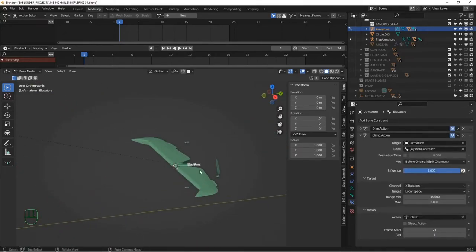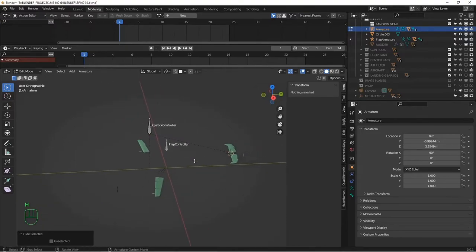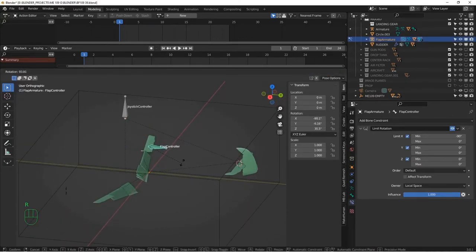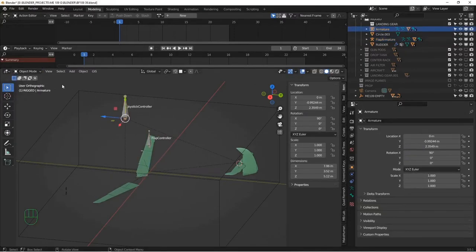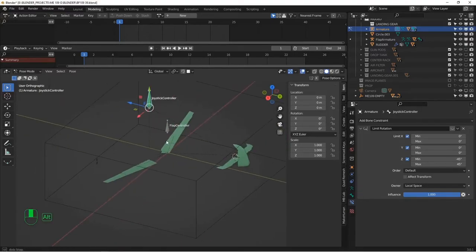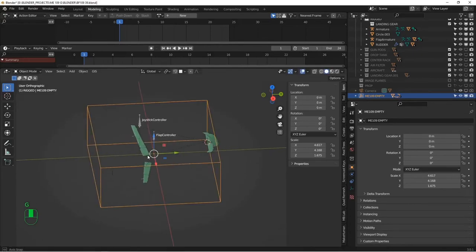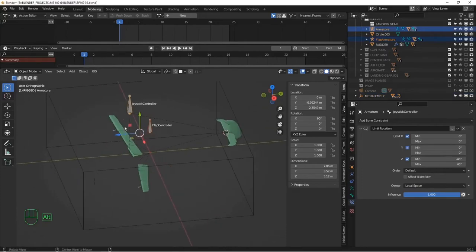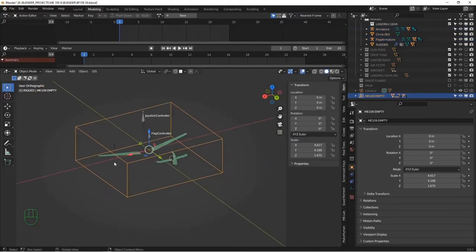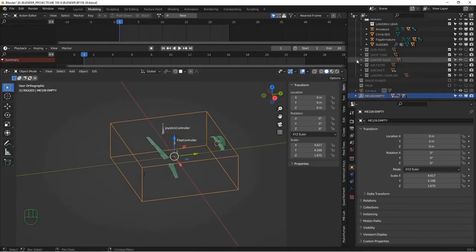I created two actions for the elevators as well — one for climbing, one for diving — and tied those into the joystick's forward and back rotation. So moving the joystick forward and back moves the elevators, and moving it left to right moves the ailerons. Wiggling the whole joystick moves all the control surfaces. I hid the unnecessary bones in edit mode. Now we need to parent these armatures back to our central bounding box, because otherwise when you move the control box the armatures don't move with it. Select the controller bones and the bounding box, Control+P object.